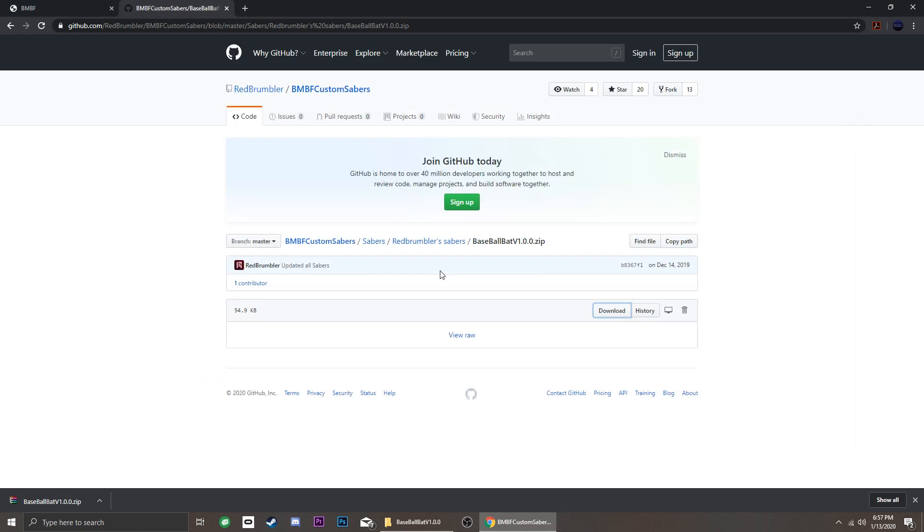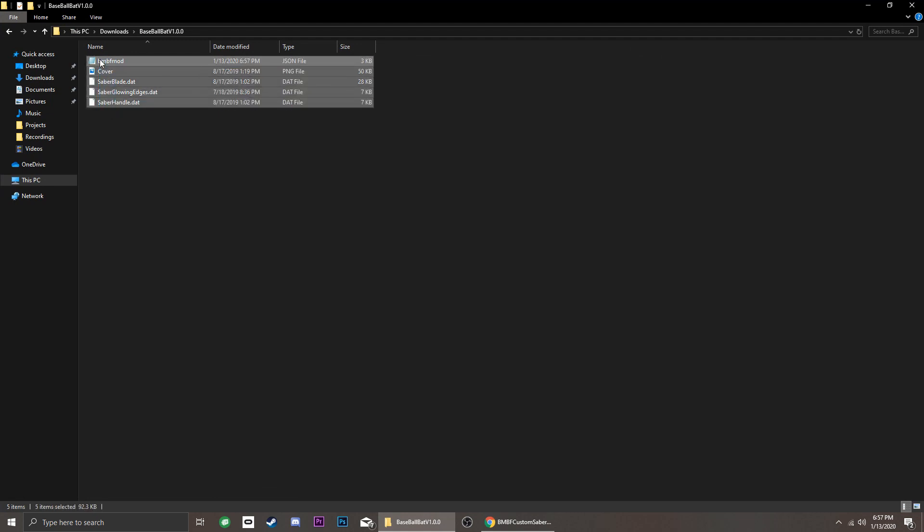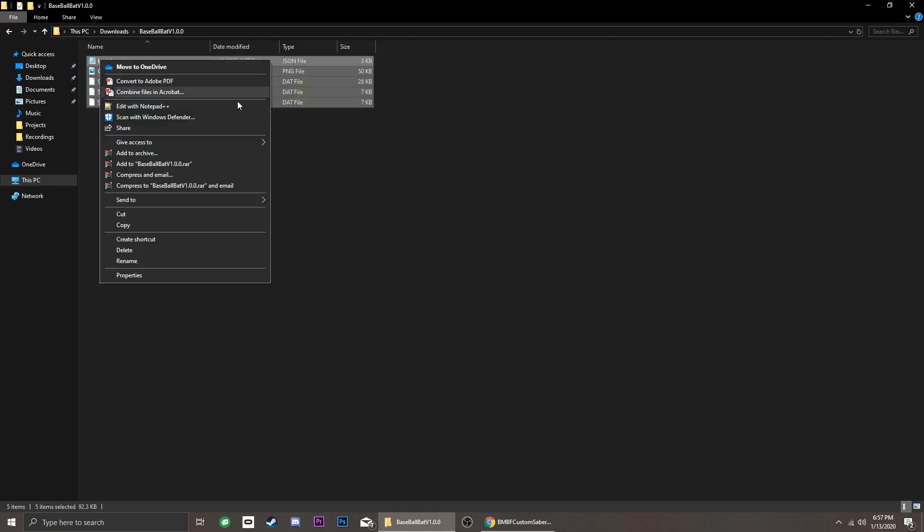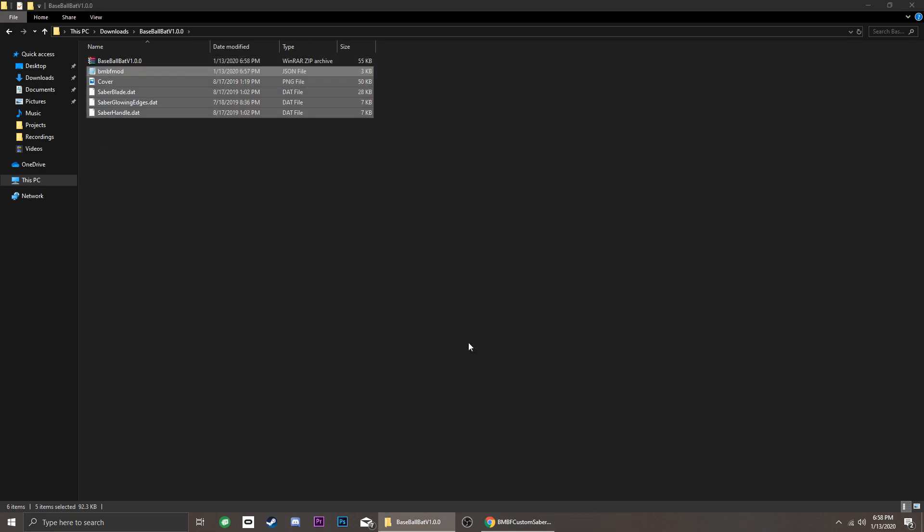Now we need to compress the extracted files into a single zip file again. To do this, select all of them, right-click, and choose Add to Archive, and make sure you choose ZIP and not RAR.